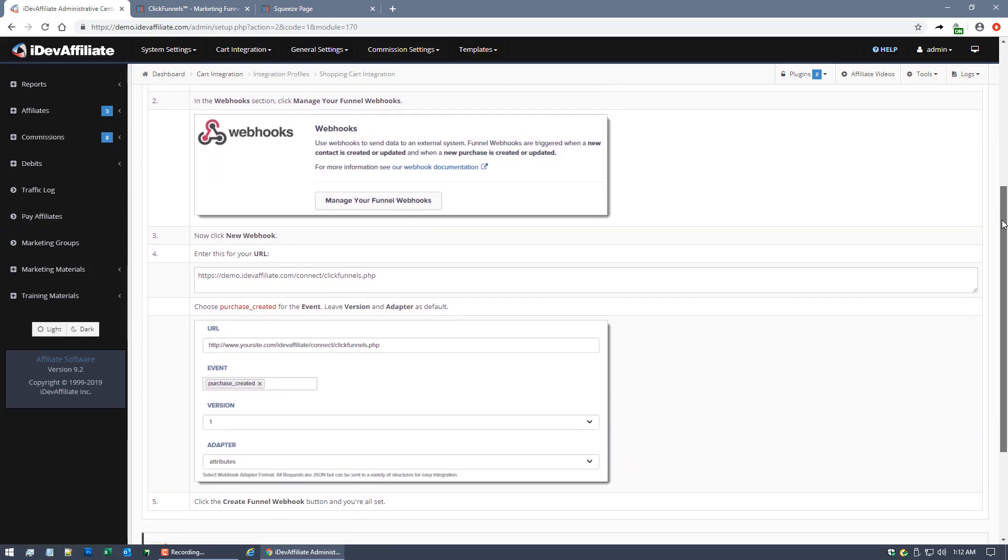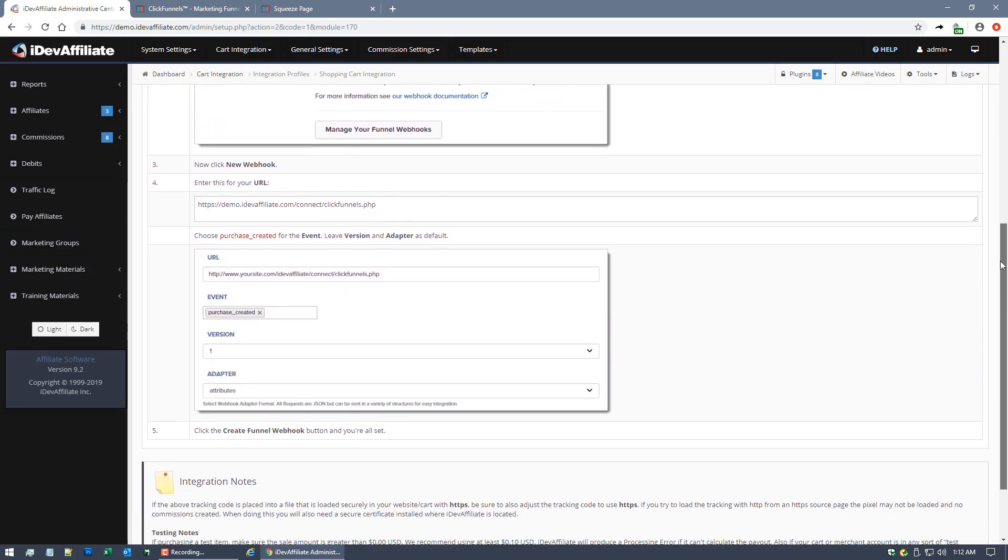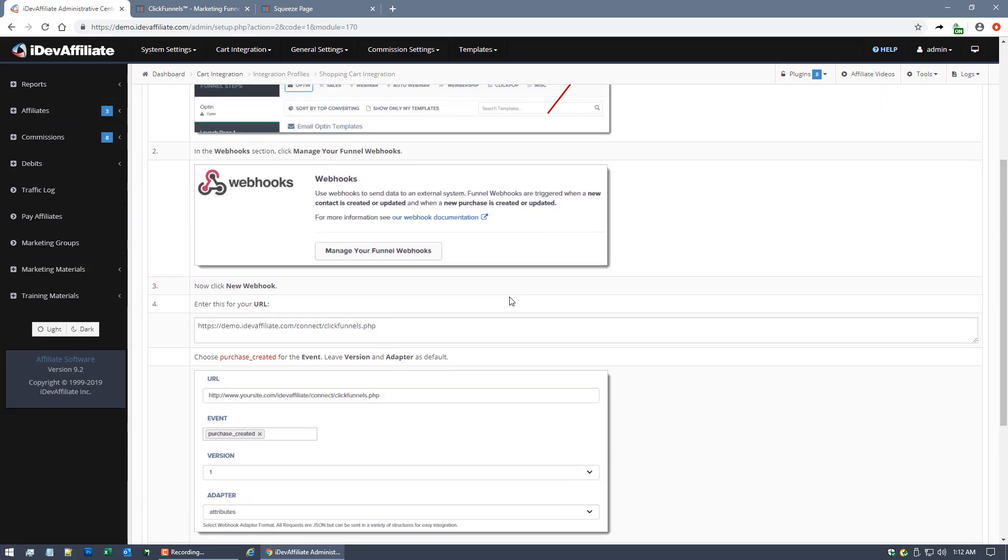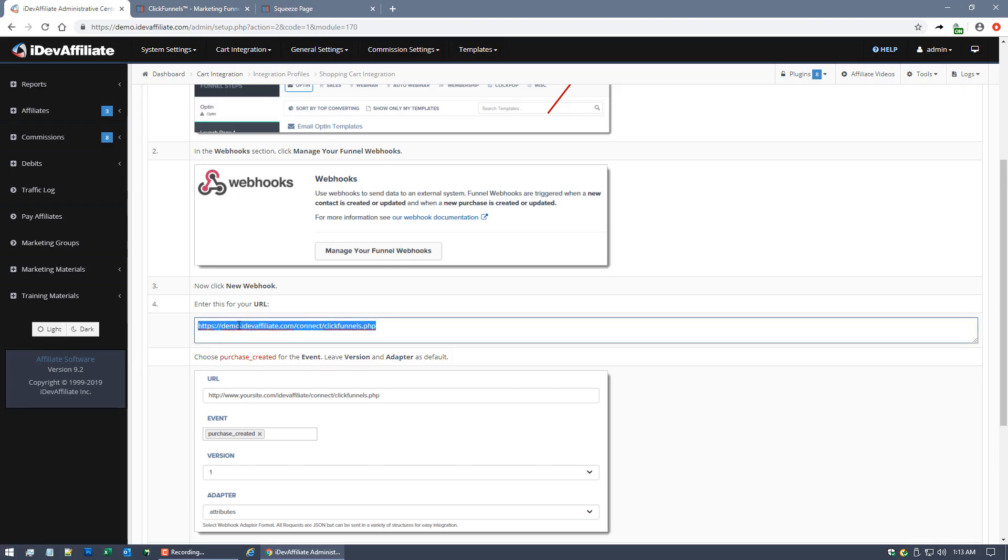As you can see, we're walking you through step by step exactly what to do and how to do it. For the purposes of this video, I'm going to get right to it. I'm going to go ahead and take this URL out of step number four and copy it.